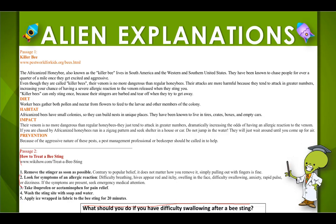It talks about difficulty swallowing. Continue reading to find out what you should do if you have difficulty swallowing after a bee sting.